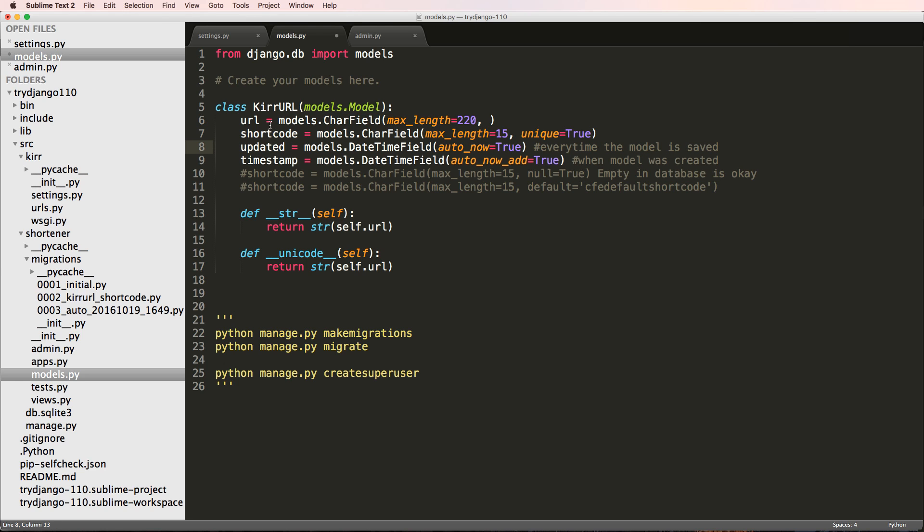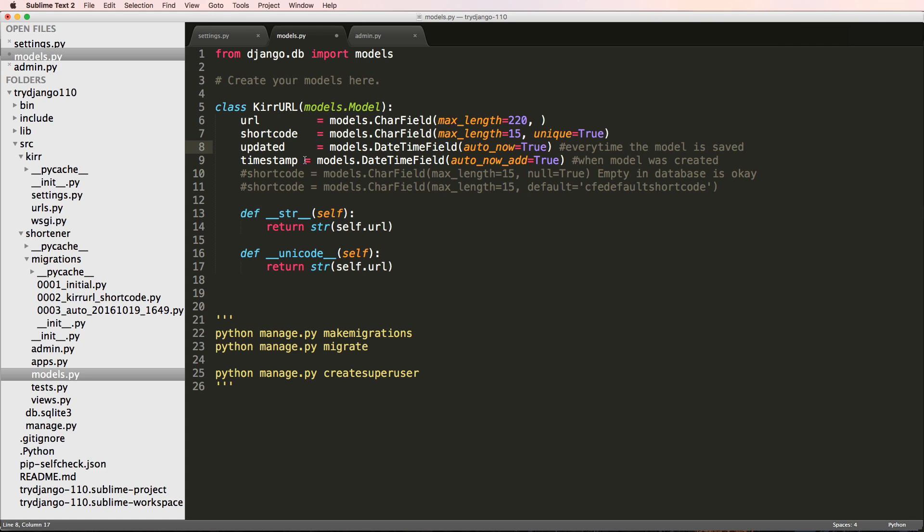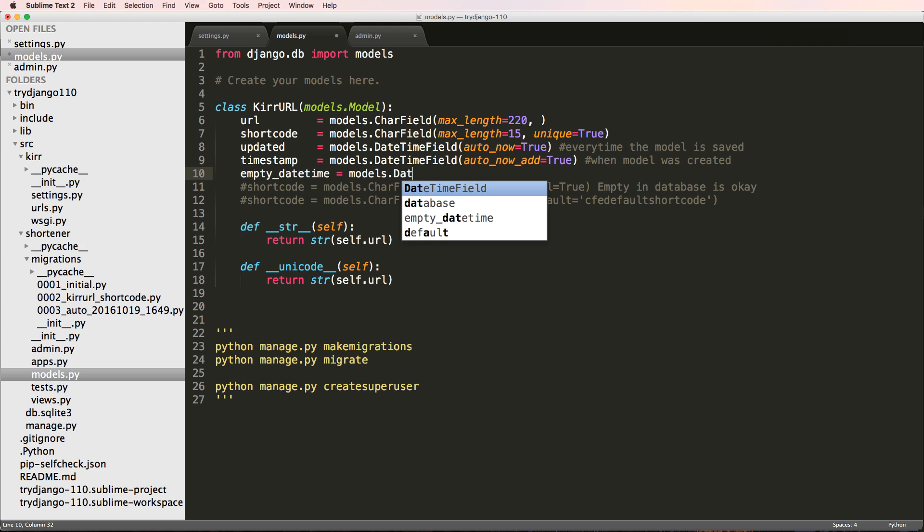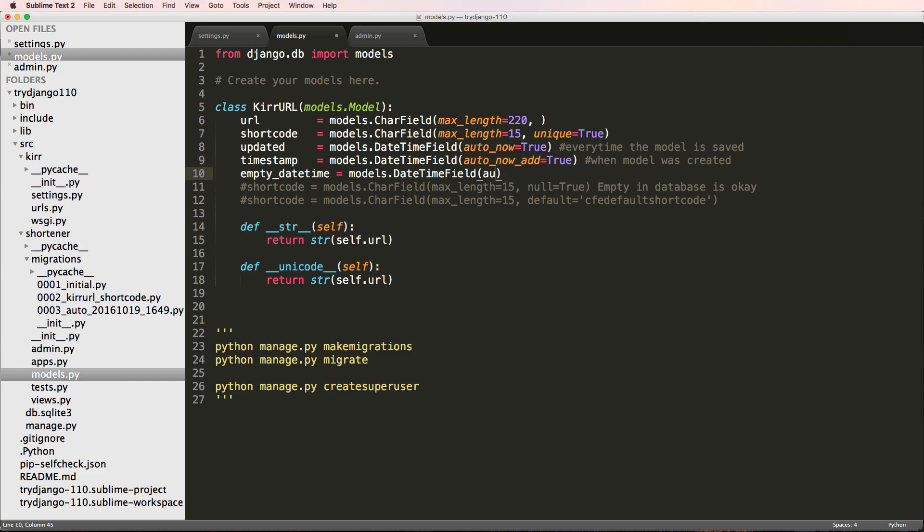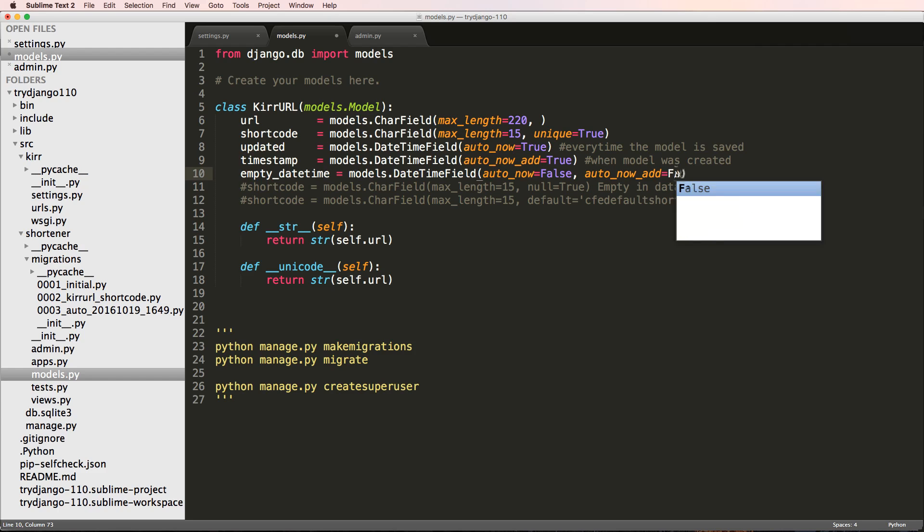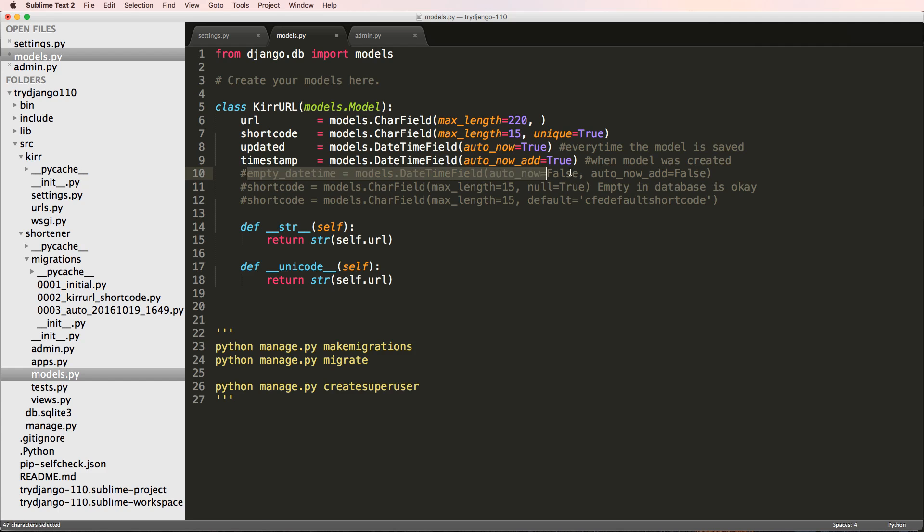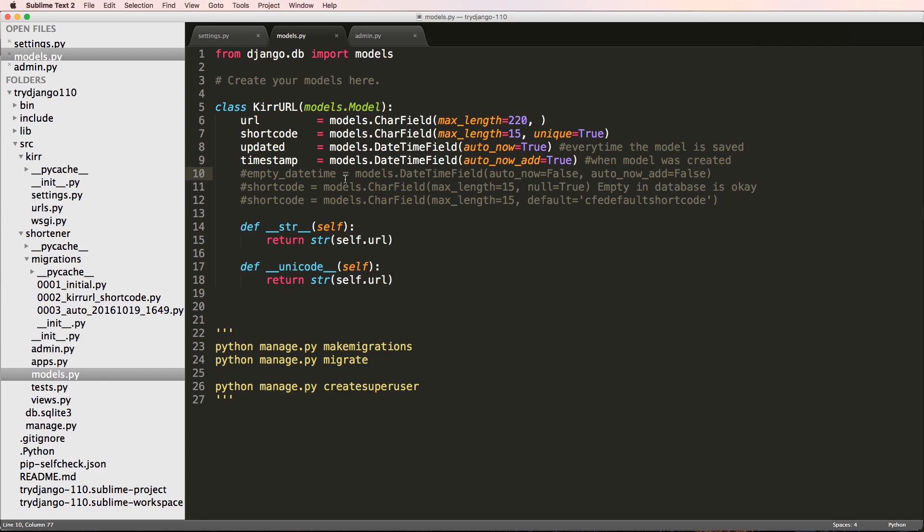Now if you put False for both of those, this will be just an empty datetime. We'll do models.DateTimeField and we would just do auto_now_add equals False and auto_now equals False as well. That's an empty datetime, that means that actual date right there we can set on our own, whether it's in the admin or somewhere else. We can actually set this one. These two we cannot set, they set automatically.